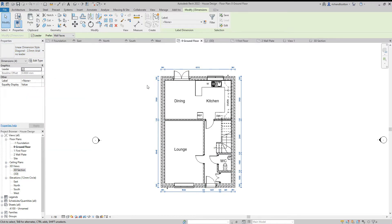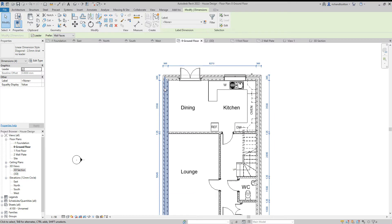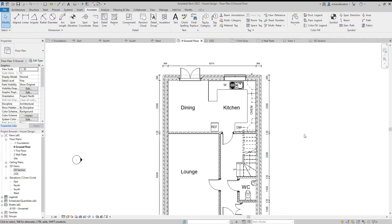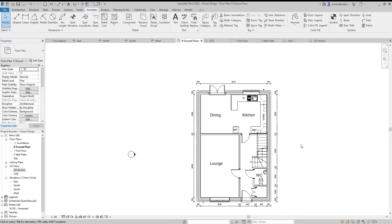Now we can see that these witness lines are no longer going across the drawing itself, but they're staying nice and tight on the dimension line, which looks much neater.